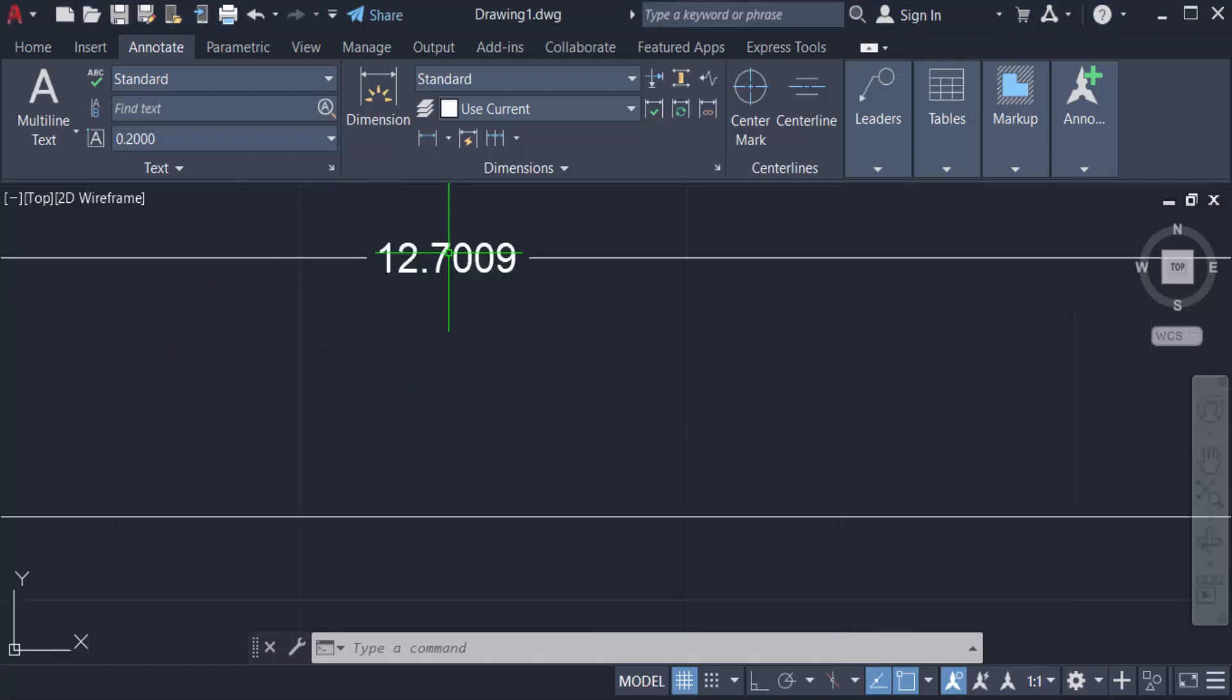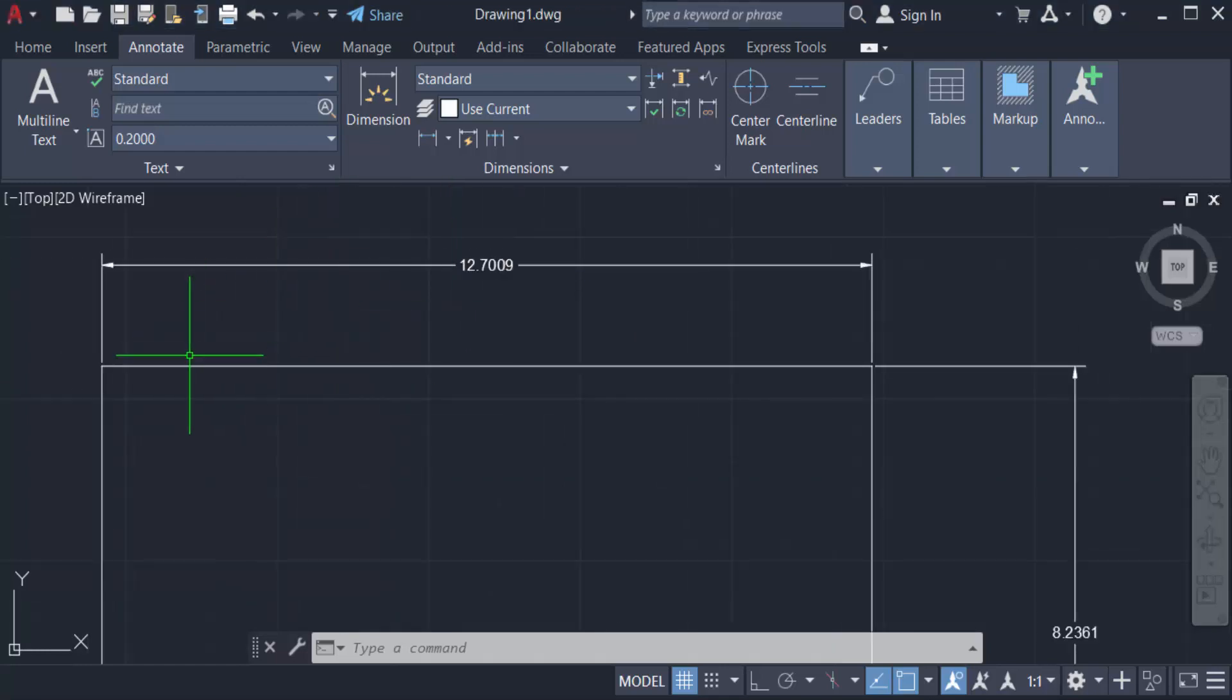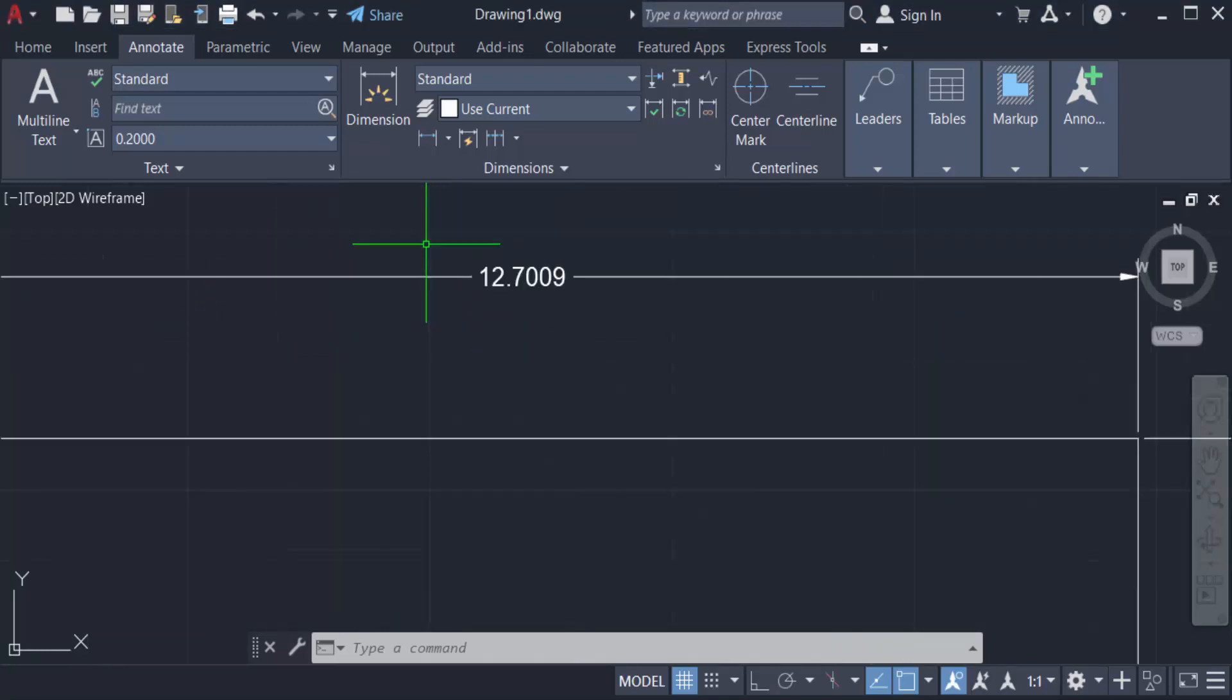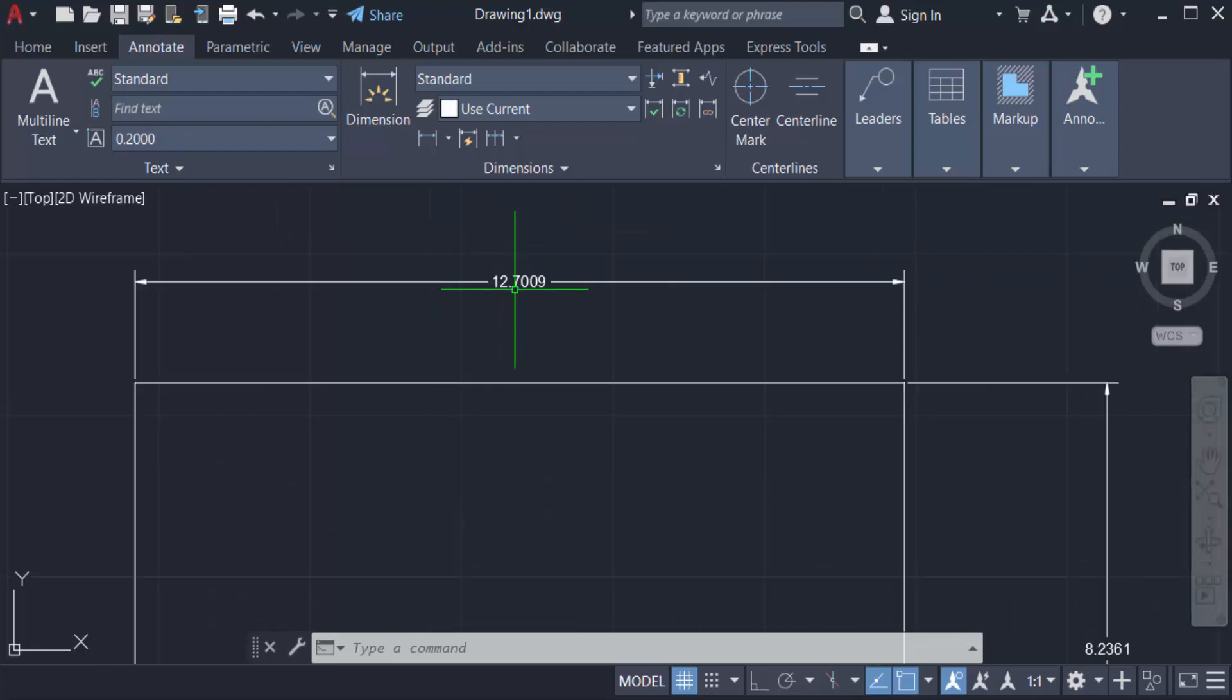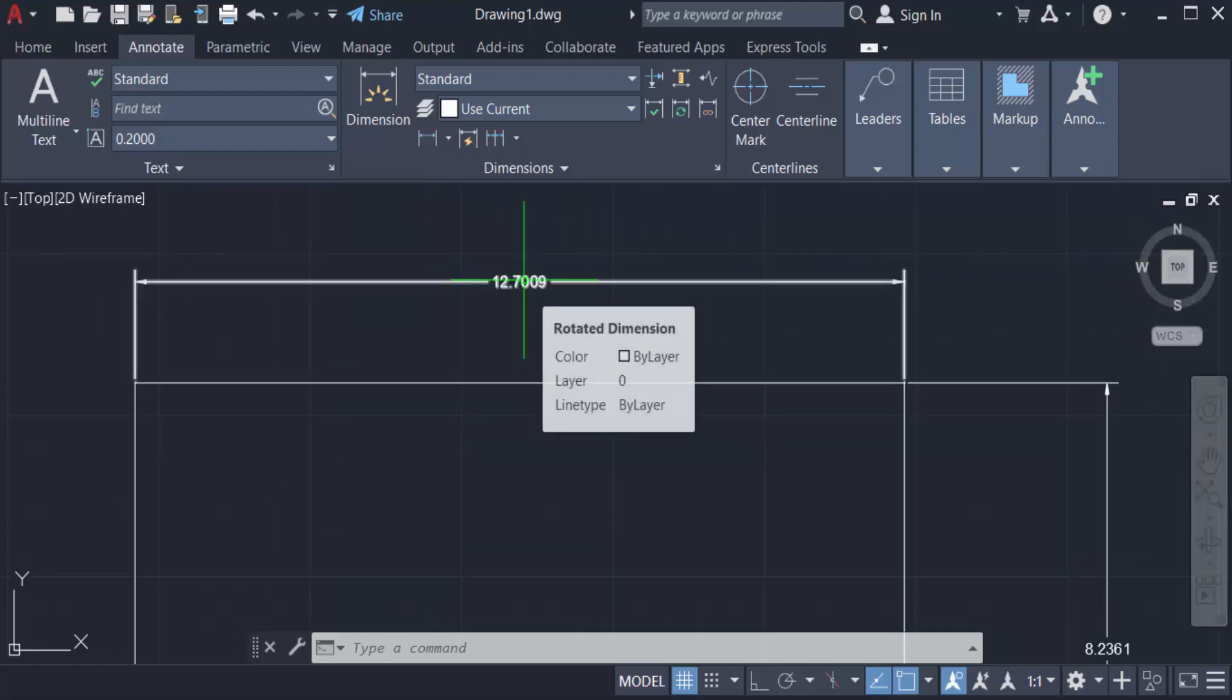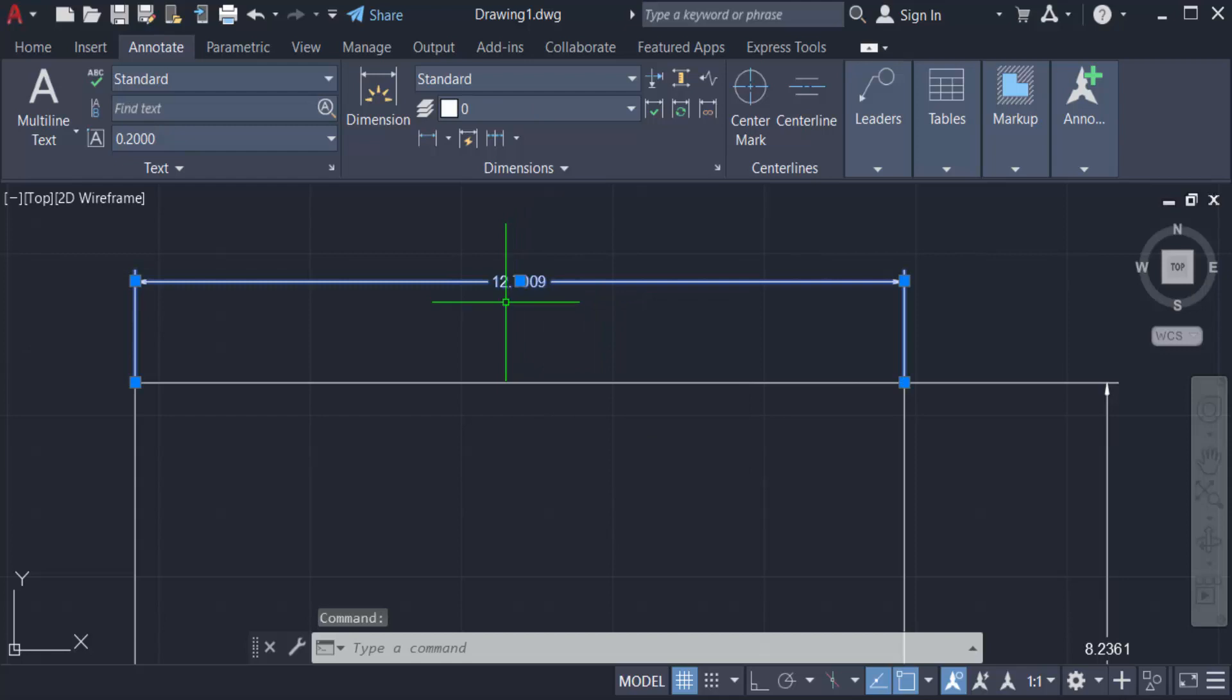The measurement of this length is 12.7009. I want to move this dimension text. You can see I can move it up or down, and I can also move this by selecting and dragging it.